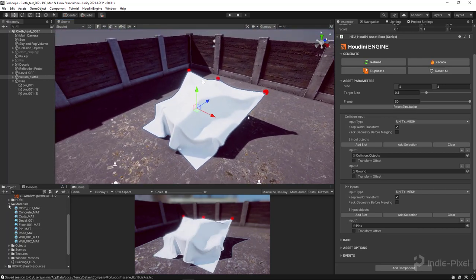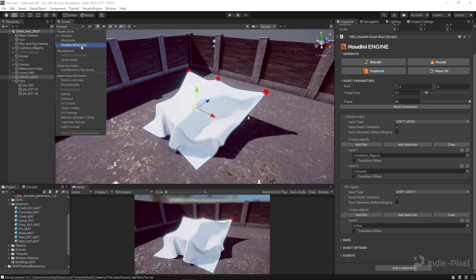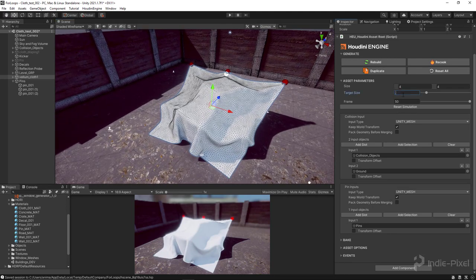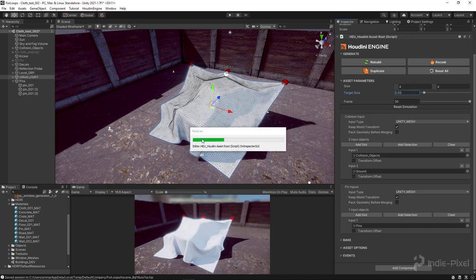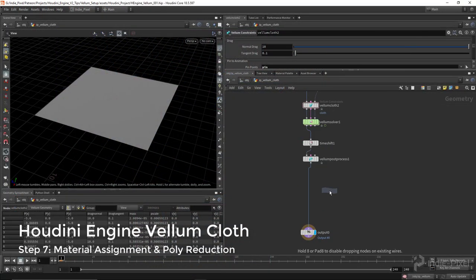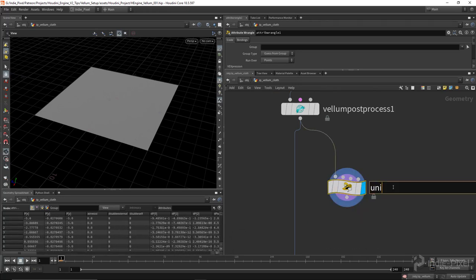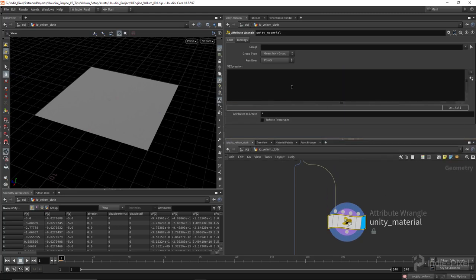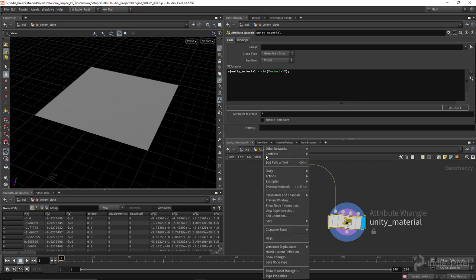The last couple things I want to do: assign a material, and then be able to reduce the poly count, because you'll want to increase the poly count for a good solve — something like 0.05 — which ends up with quite a bit of geometry. So I want to reduce that inside the editor. For the material, just drop down a wrangle node, call it 'unity material'. To set it up: s@unity_material = chs('material') — when you say chs you're making a string channel, a parameter that'll exist on the node. Promote that to the HDA, putting it at the top. Set it to primitives as well.